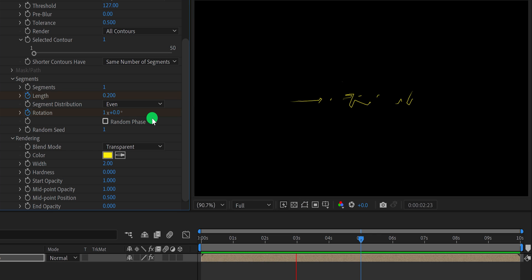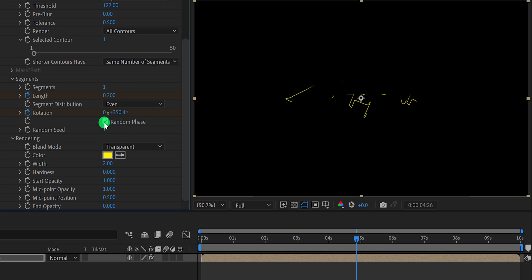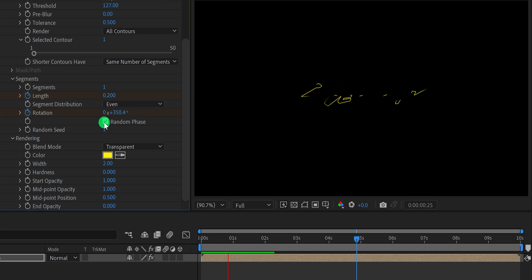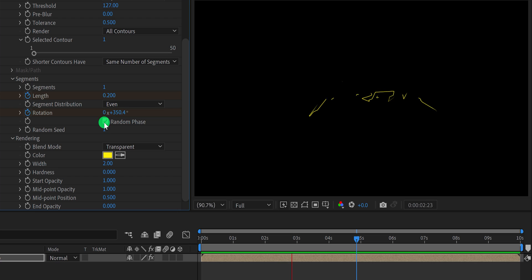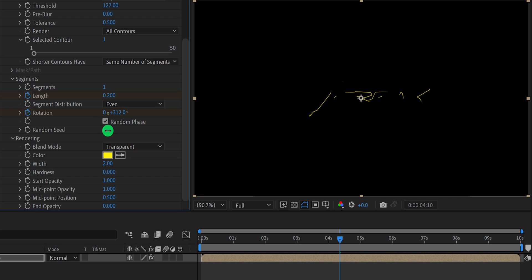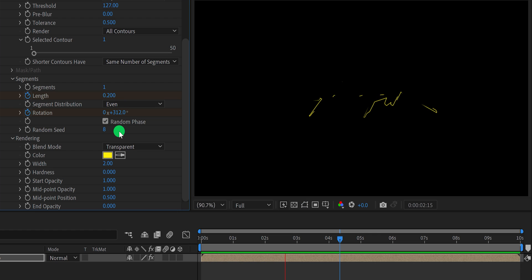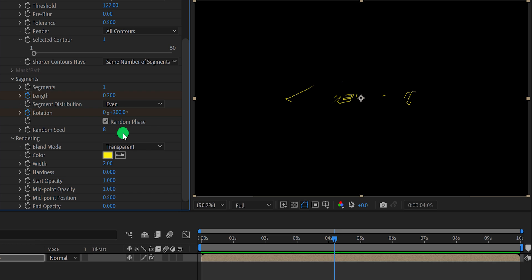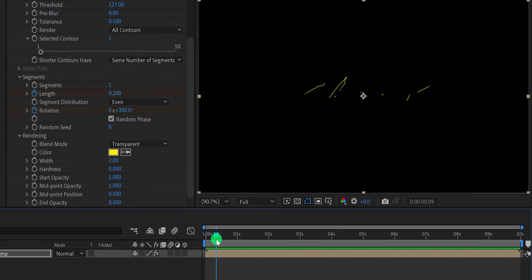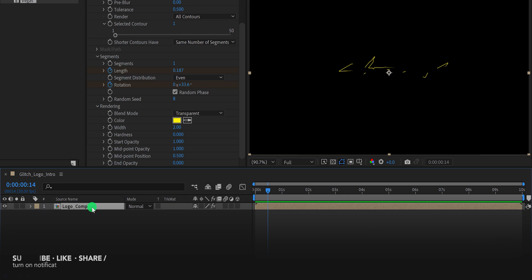If you want the duration of the logo animation about 6 seconds, make sure to place the end keyframe on the 6 seconds. Now check this random phase and the stroke will appear randomly. You can also play with the random seed value to get a different look. Now select this logo comp and make a duplicate of it.